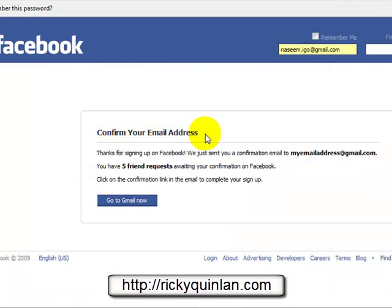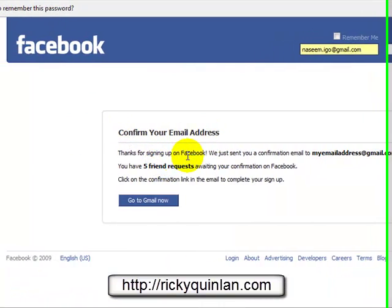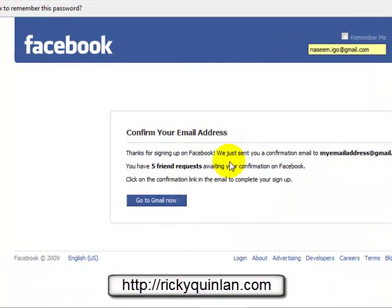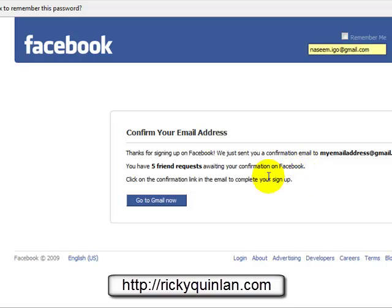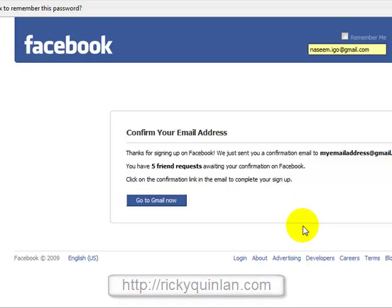It says: confirm your email address — thanks for signing up on Facebook, we just sent you a confirmation email to your gmail.com address. You have five friend requests waiting for confirmation on Facebook. Click on the confirmation link in the email to complete your sign up. Thank you very much for watching this video.